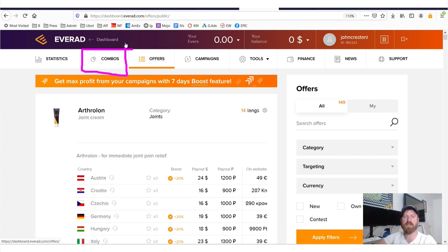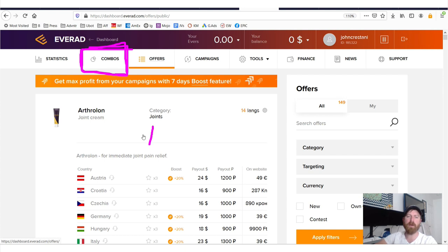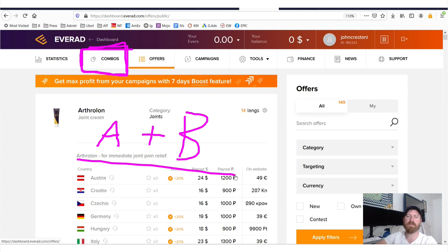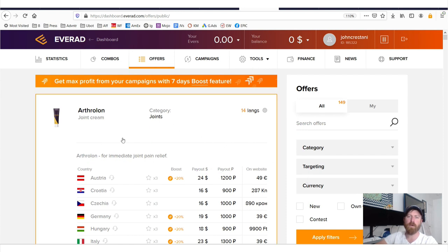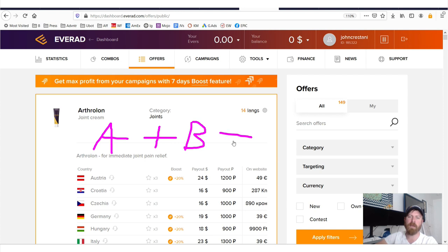Now what combo means is that you are pairing offer A, you are telling people to buy two products at the same time. And the rationale is you tell people, if you buy product A and you buy product B, it will equal weight loss, right?